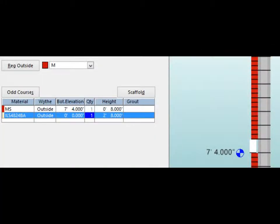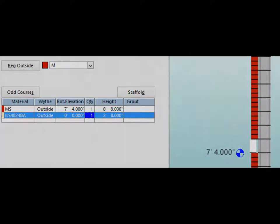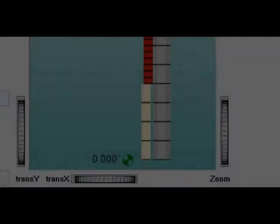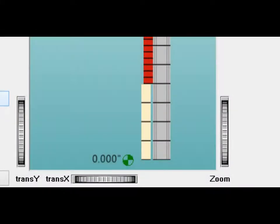Just for fun, we will project the limestone banding out an inch as well. Highlight the limestone odd course in the outside odd course column on the left side of the screen. Once highlighted in blue, hold down the control key on your keyboard and tap the left arrow key twice.